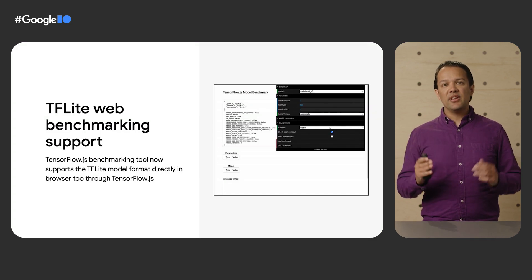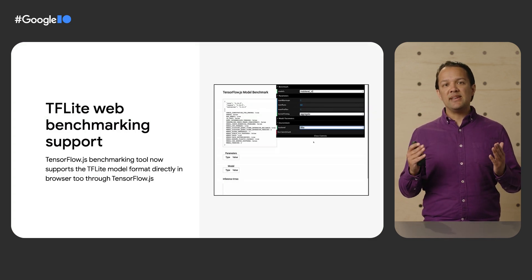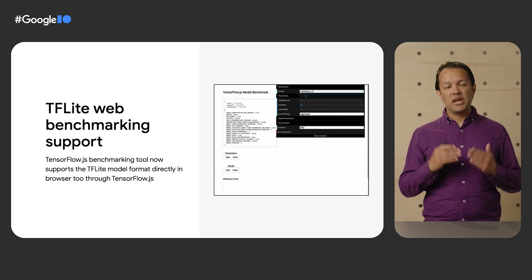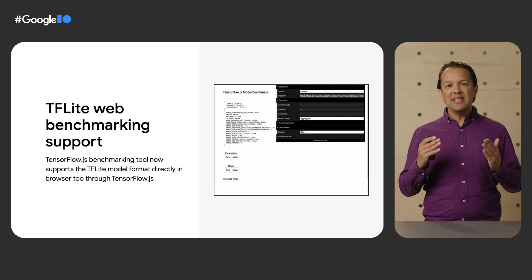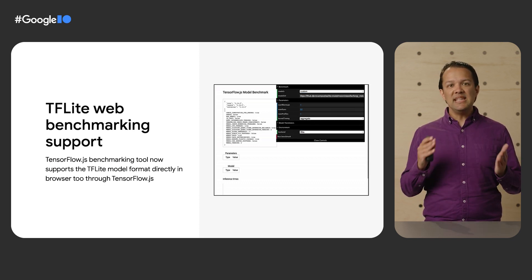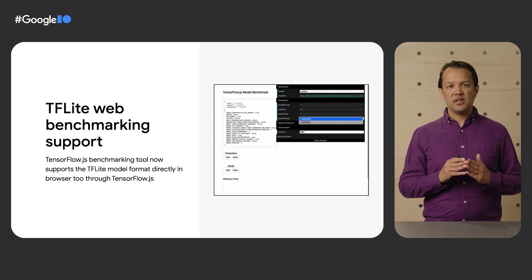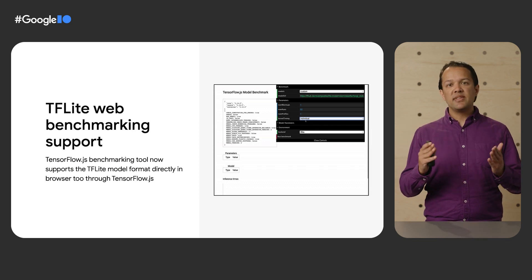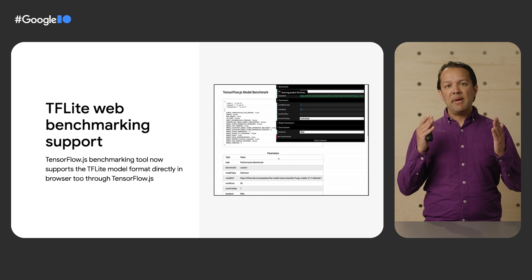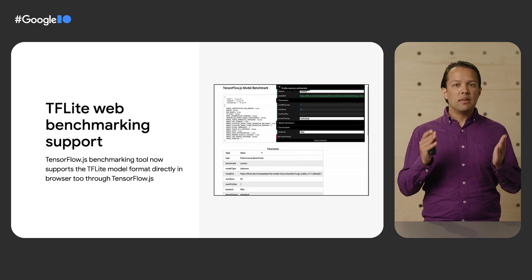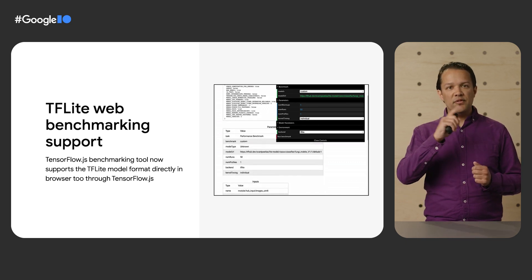Our benchmarking tooling has been upgraded to also support TF Lite models directly in the browser. You can simply reference any TF Lite model as shown and get key performance metrics returned to help you understand the performance on any device you wish to run it on, allowing you to select the best model to deploy in production with confidence.